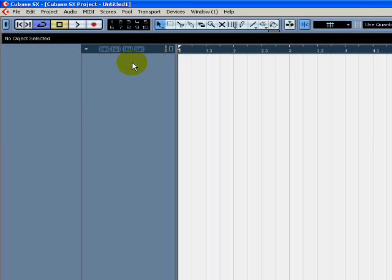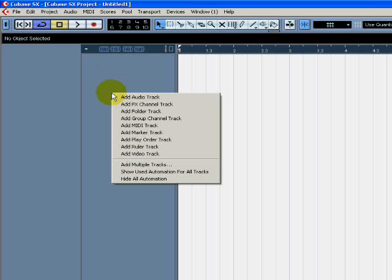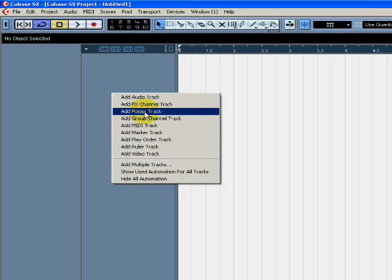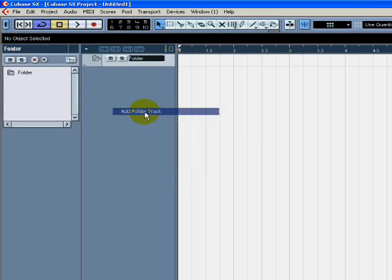I'm just going to show you how to create folders, because they can be very useful if you've got a lot of channels for organising your project. So once again, in this area here, right-click and select Add Folder Track.